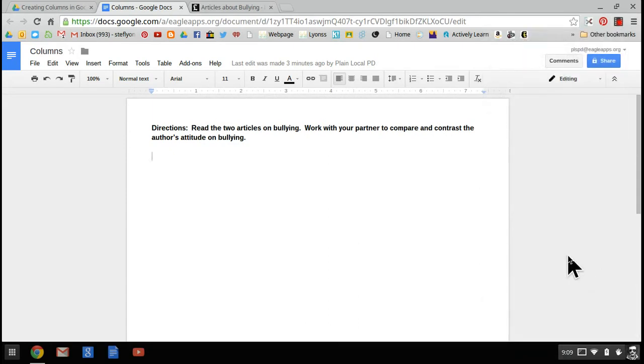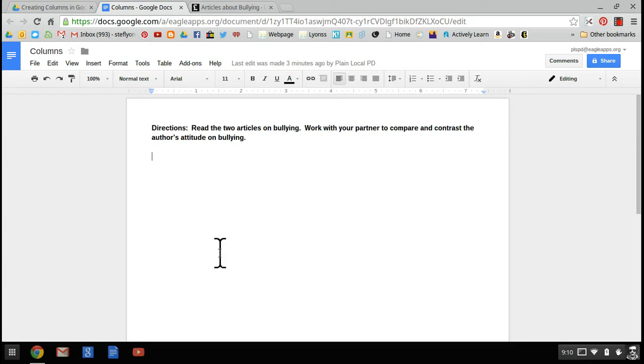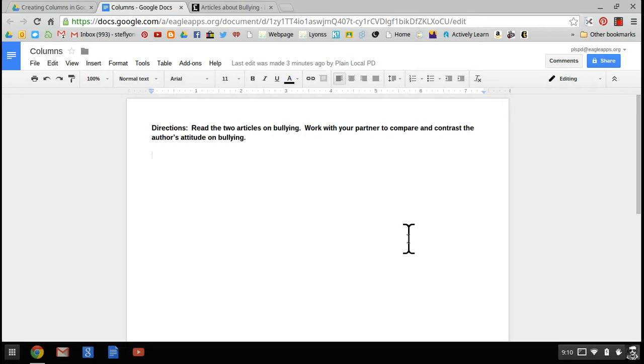The biggest complaint I get about Google Docs is that you can't make columns. This complaint usually comes from avid users of Word, and I'm here to tell you that you absolutely can make columns, so you can have text side by side. It just takes a couple of extra clicks.